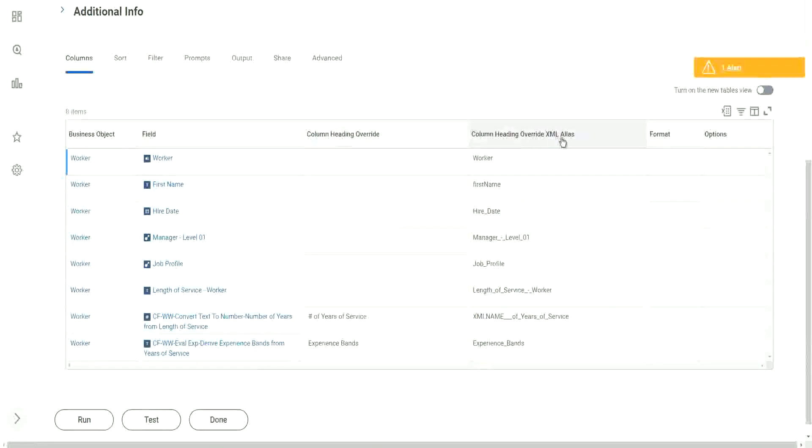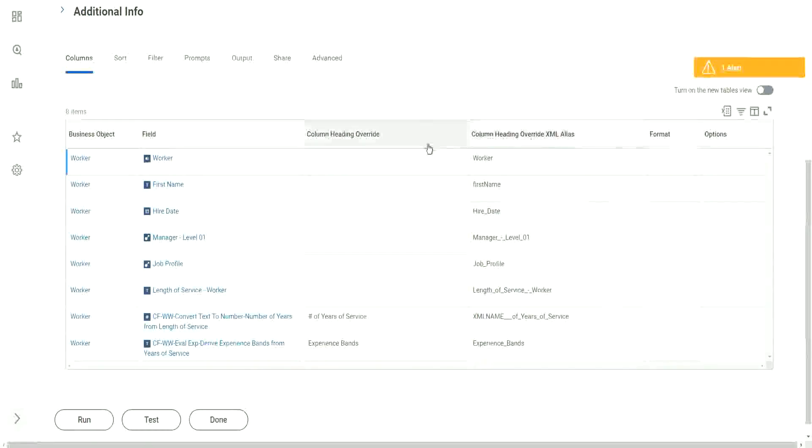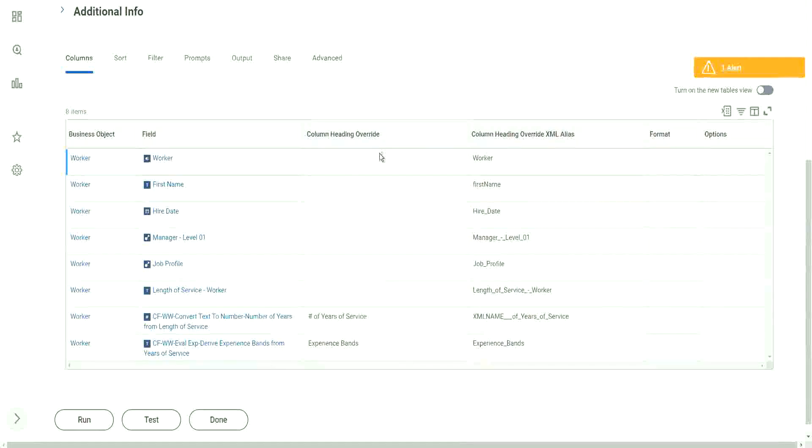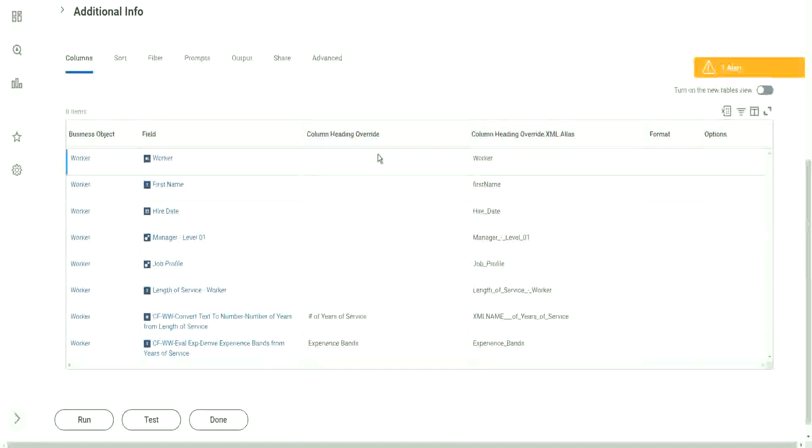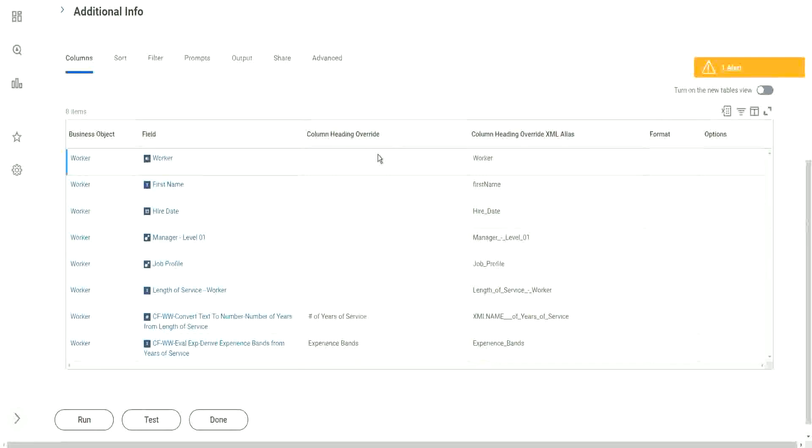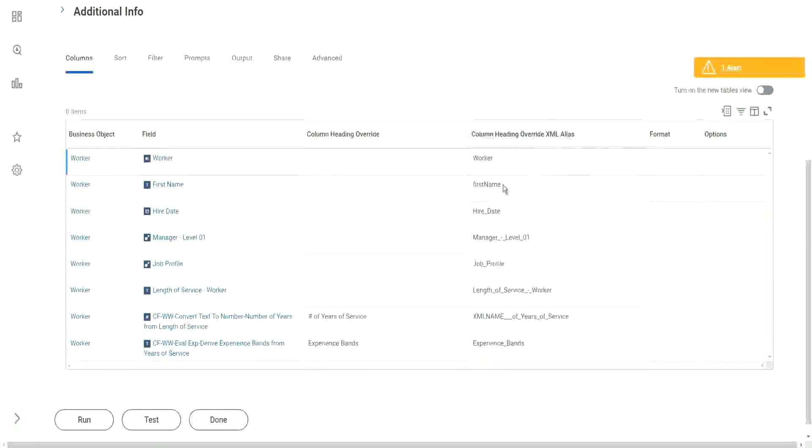Column Heading Override XML Alias. So it is the Column Heading Override, right? It is a Column Heading Override. But what with an XML Alias any differences?